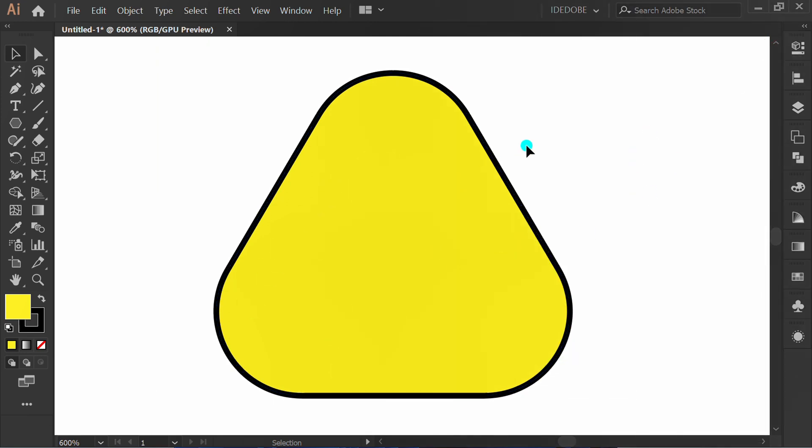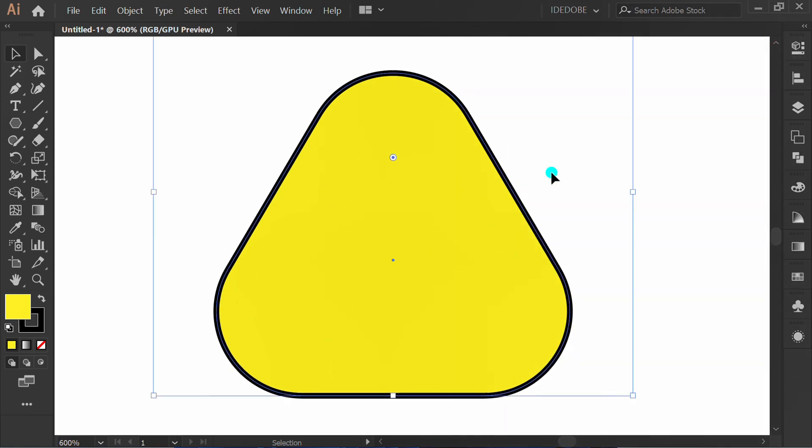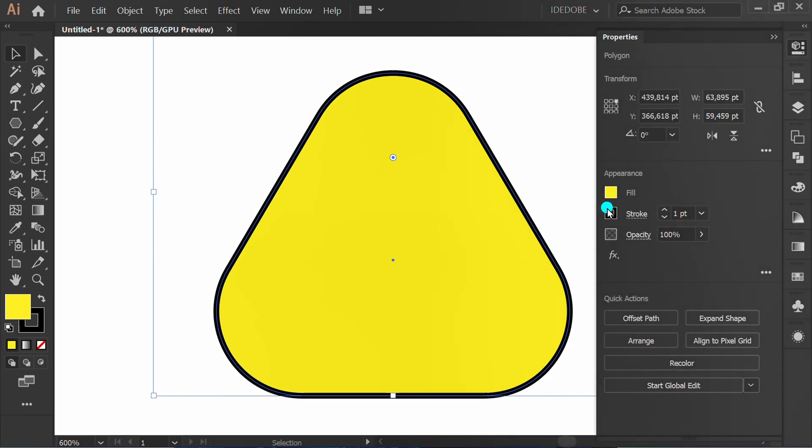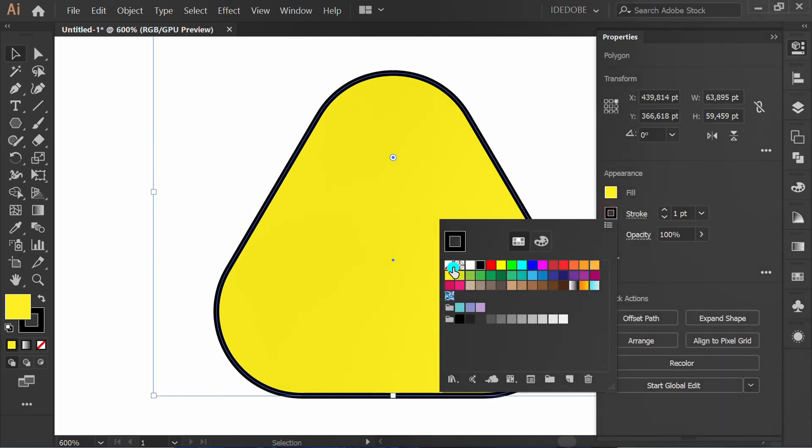Usually, to hide the stroke you can do it by selecting it and going to the stroke icon and then clicking here.